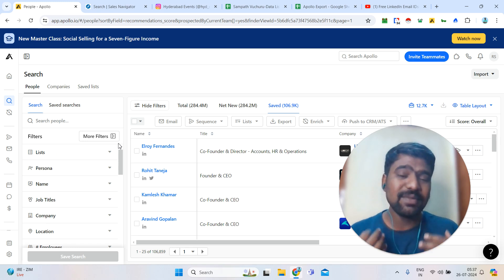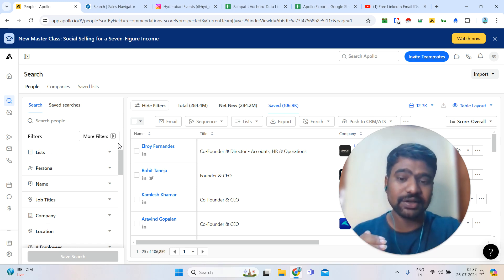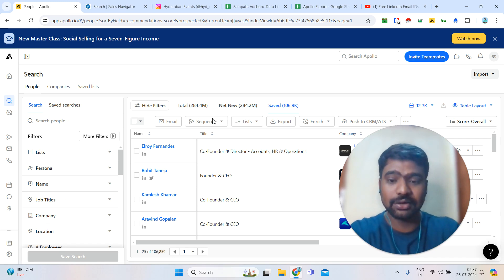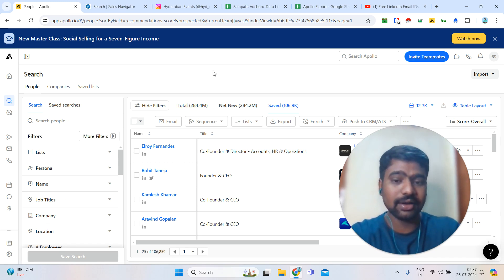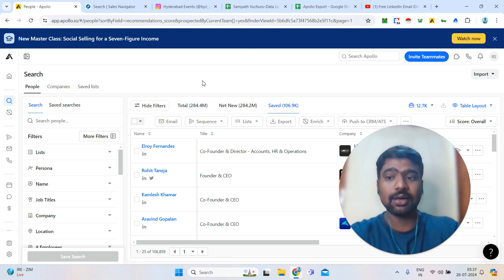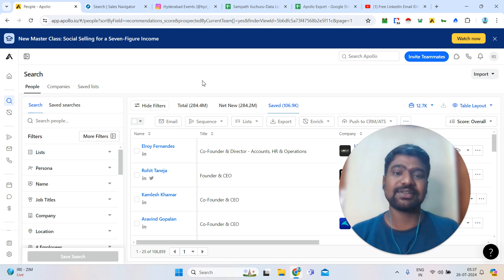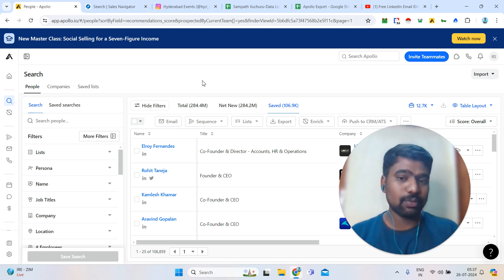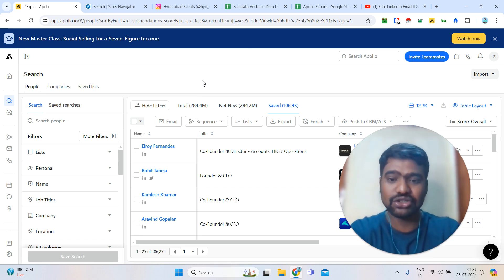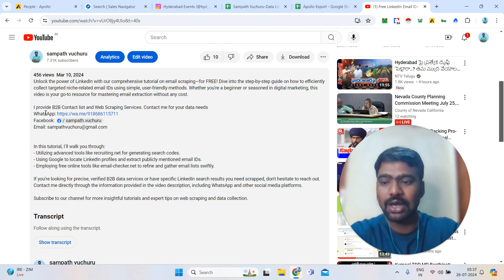If you want me to help you with your targeted Apollo data based on your search filters, I can provide that information — whether you want 10K, 20K, 50K, 100K, or 500K records. Whether you want business email IDs, personal email IDs, or direct phone numbers, I can provide that. If you want my services, my contact details are in the description box.